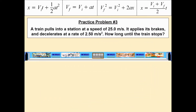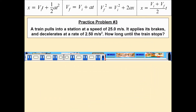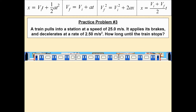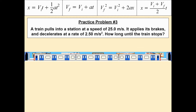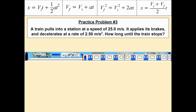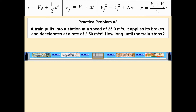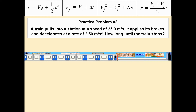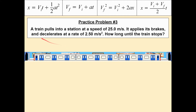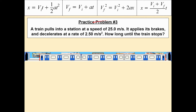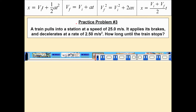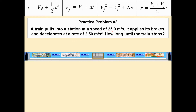Practice problem number three. I'm giving you a nice little animation here instead of our typical diagram. A train pulls into a station at a speed of 25 meters per second. It applies its brakes and decelerates at a rate of 2.5 meters per second squared. How long until the train stops? Again, I see the word decelerate, and that means I can use a kinematic equation. So now I know my basic strategy — let me identify the information they gave me.